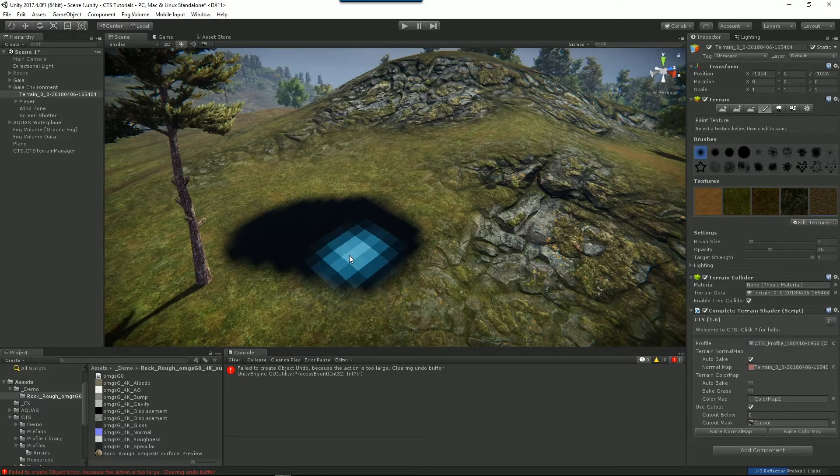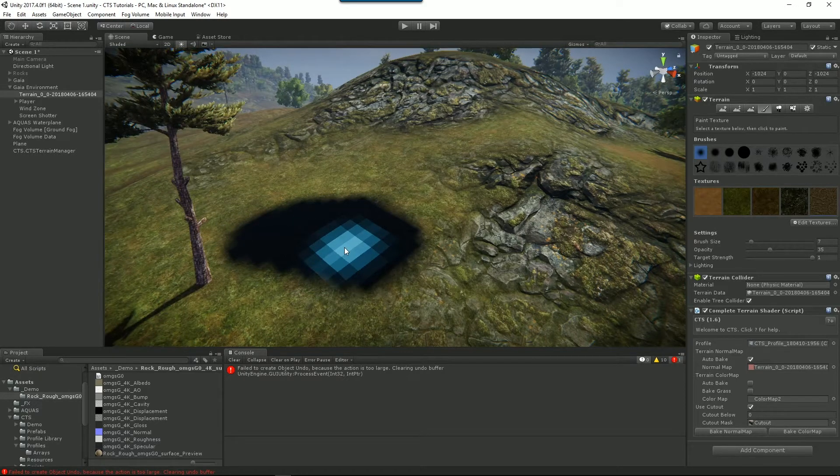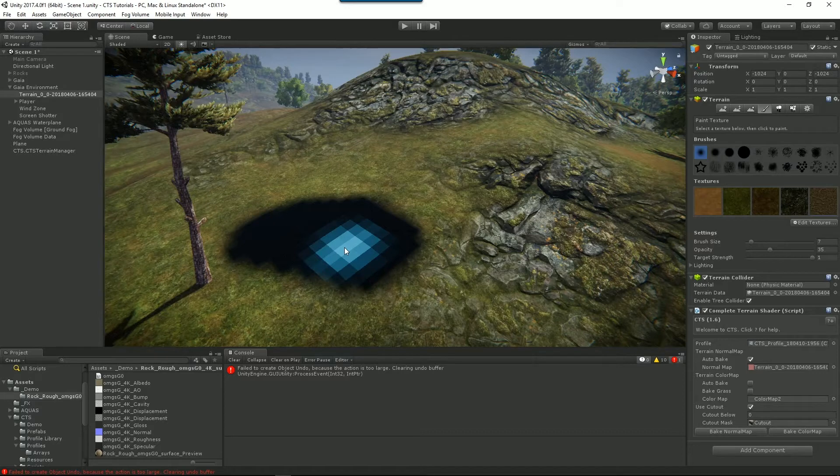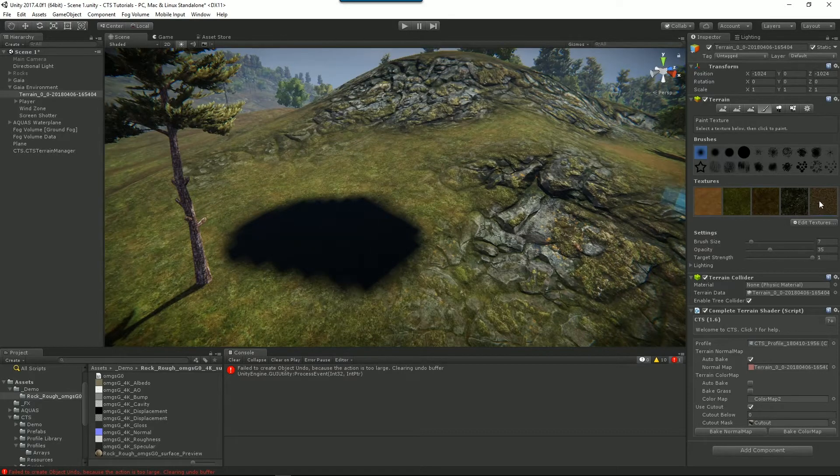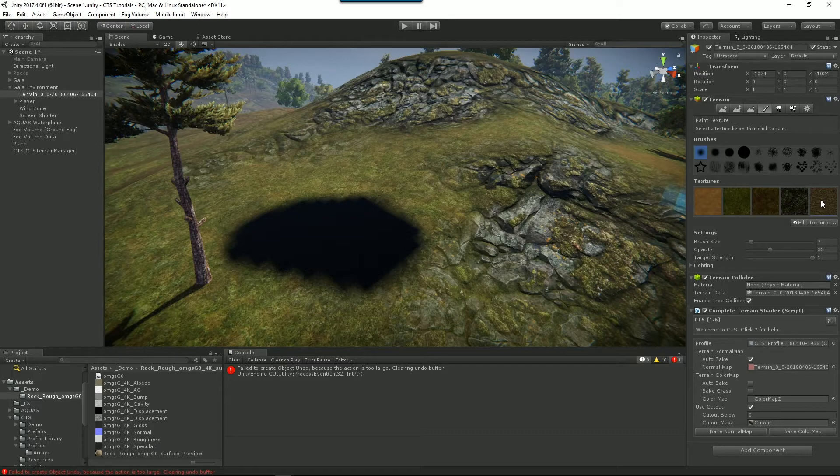CTS is not doing a great job at all. Well actually CTS is just doing what it's supposed to do. We haven't told CTS about this texture yet because we haven't updated our profile.